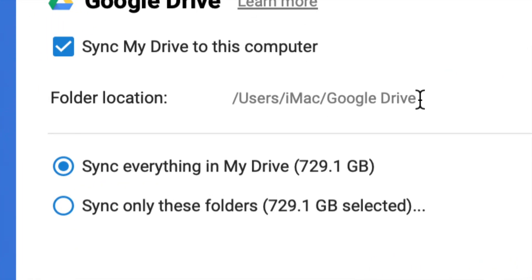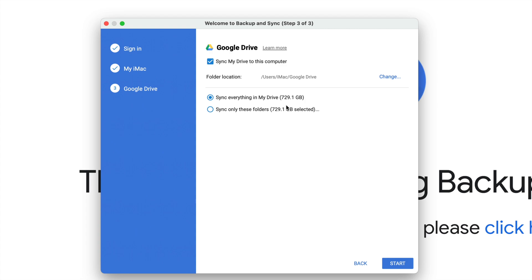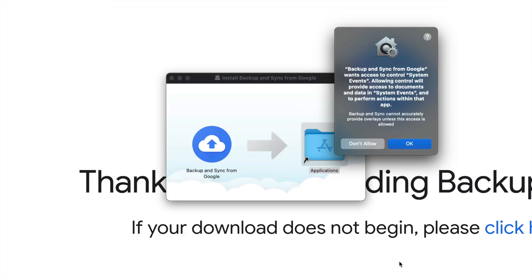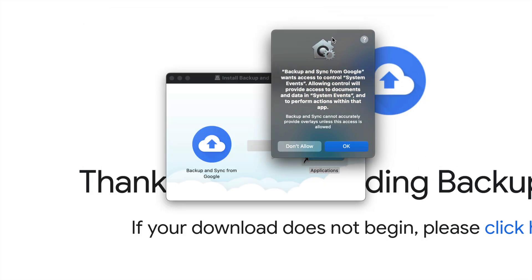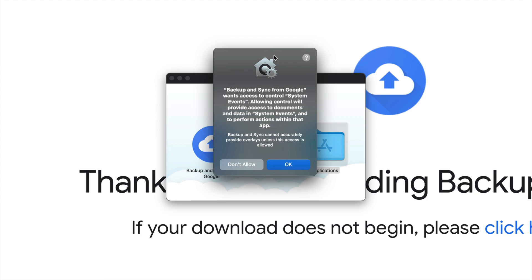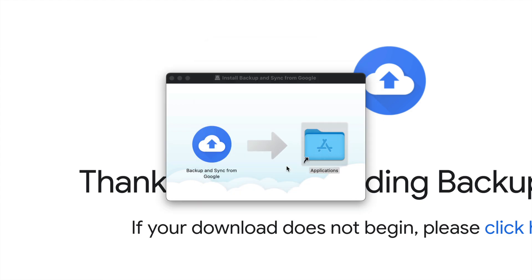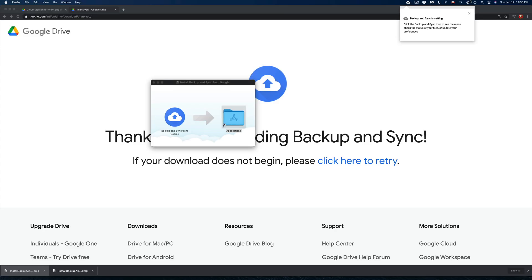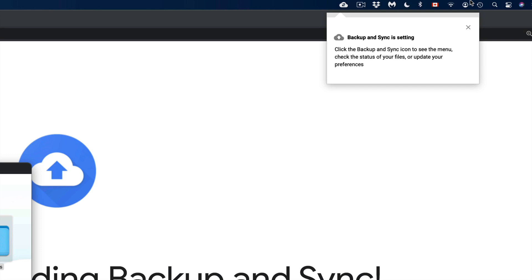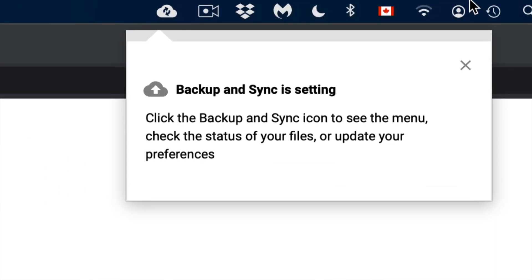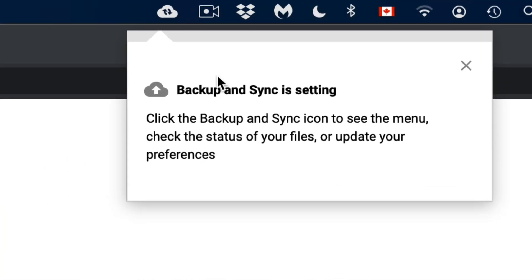But in my particular case I do not want that. So I'm not going to sync my drive to this computer. I'm going to go ahead and start. And there we go. Right now we should be seeing this message and we do have to allow. So just click on OK. And up here on the top right hand side we should see this.